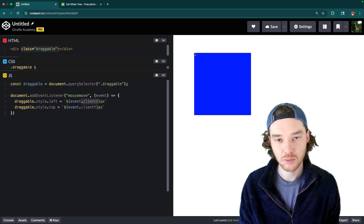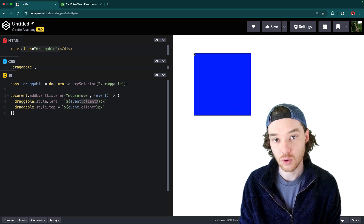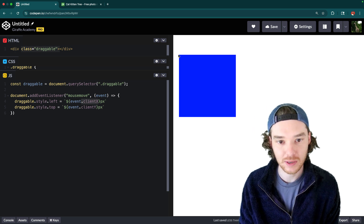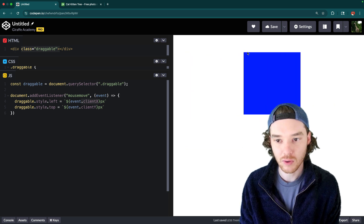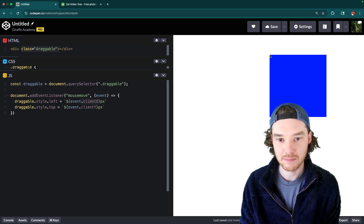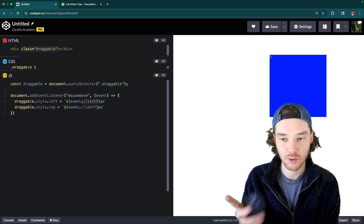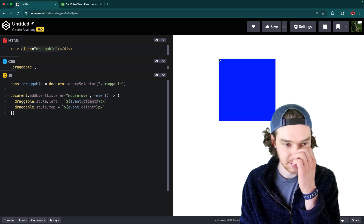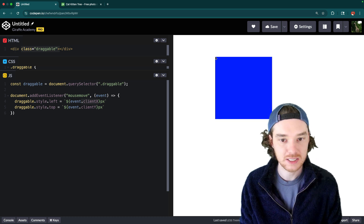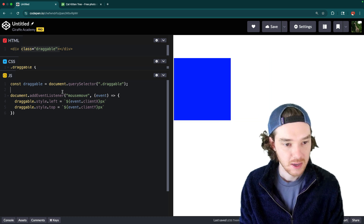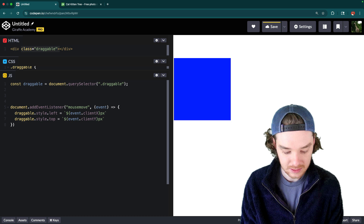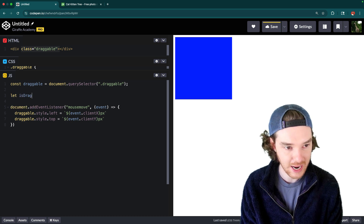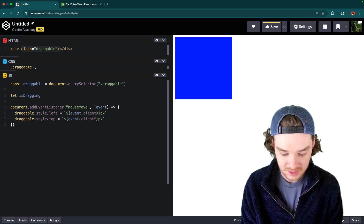What we want to do now is make it so this only happens when the user has the mouse held down, because when dragging you only want movement when the mouse button is down. Right now I'm not holding the mouse down and it's still following — I don't want that. So let's create a piece of state called 'isDragging' to track whether the mouse is down.